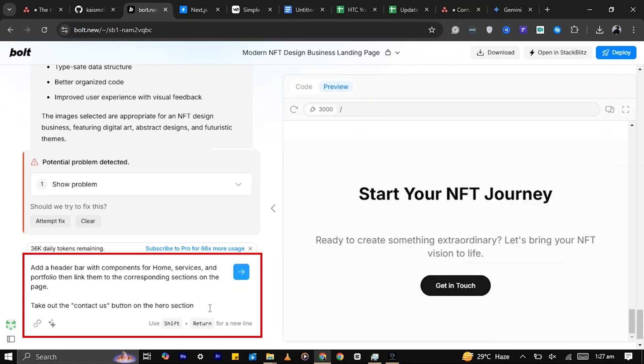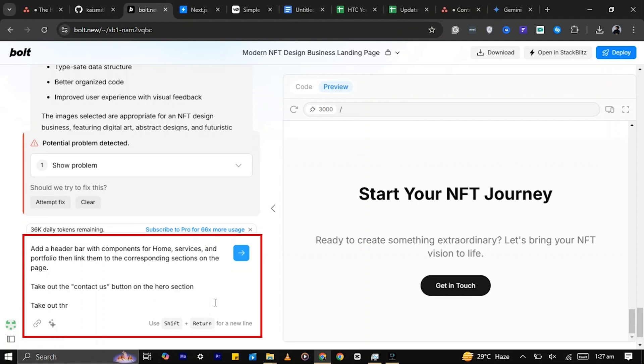I will prompt Bolt to add a header bar and link the components to the corresponding sections on the page. I'll also prompt it to remove the contact us button in the hero section and the start your NFT journey section.